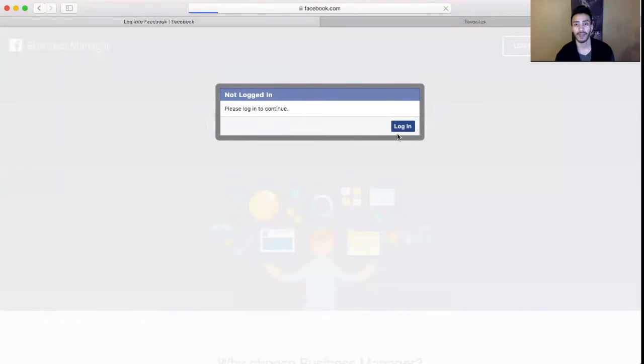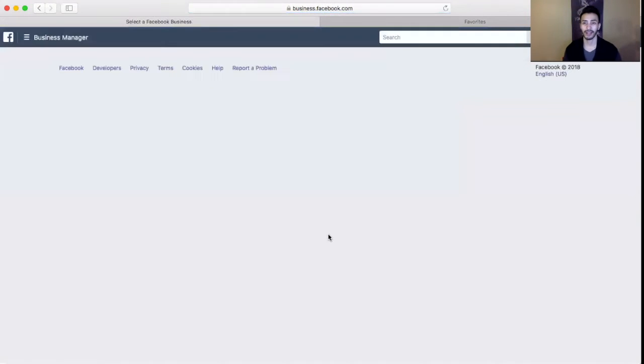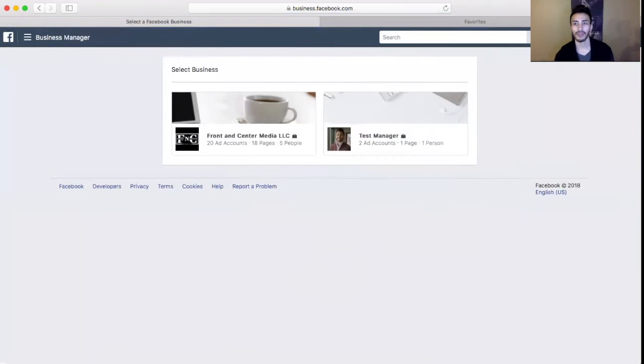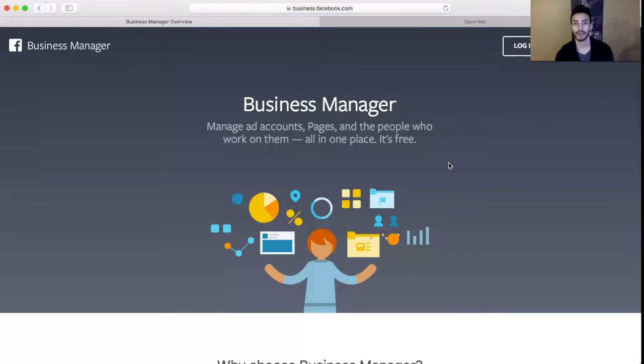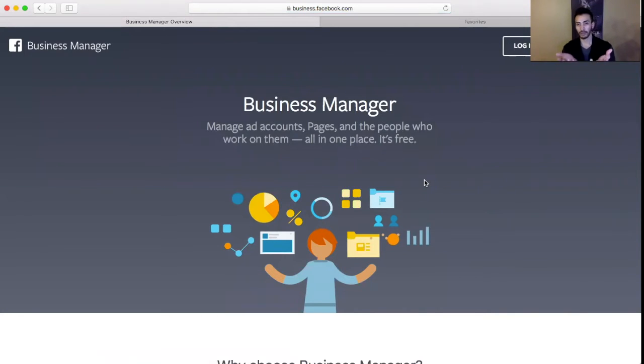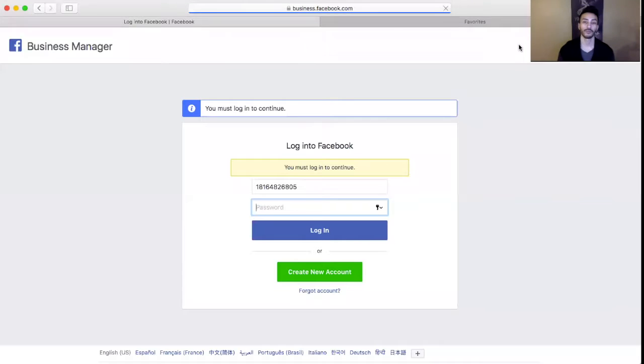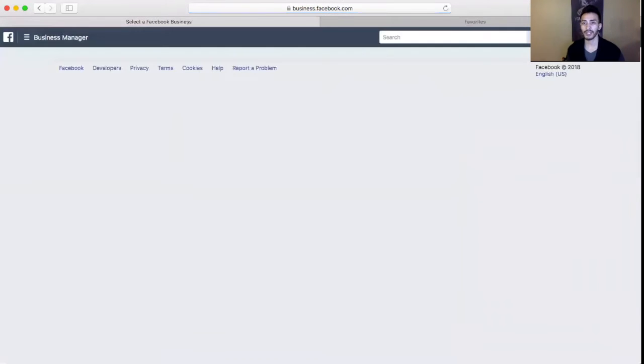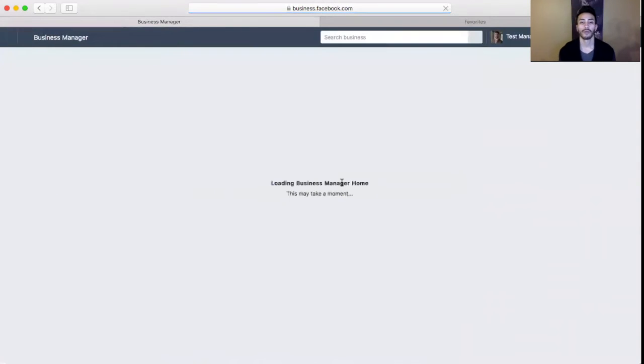First off, if you do not have a Facebook Business Manager, go ahead and get that. This way you could host a couple different accounts within your Business Manager. If you don't have a Business Manager, you'll be able to access your Ad Manager through your actual Facebook page, but this will be like a host or an umbrella if you will, so everything can be under it - all the different ad accounts and Facebook pages. You would go to create account and it'll take you through a couple steps to get to this page right here. We're going to use this test account here.